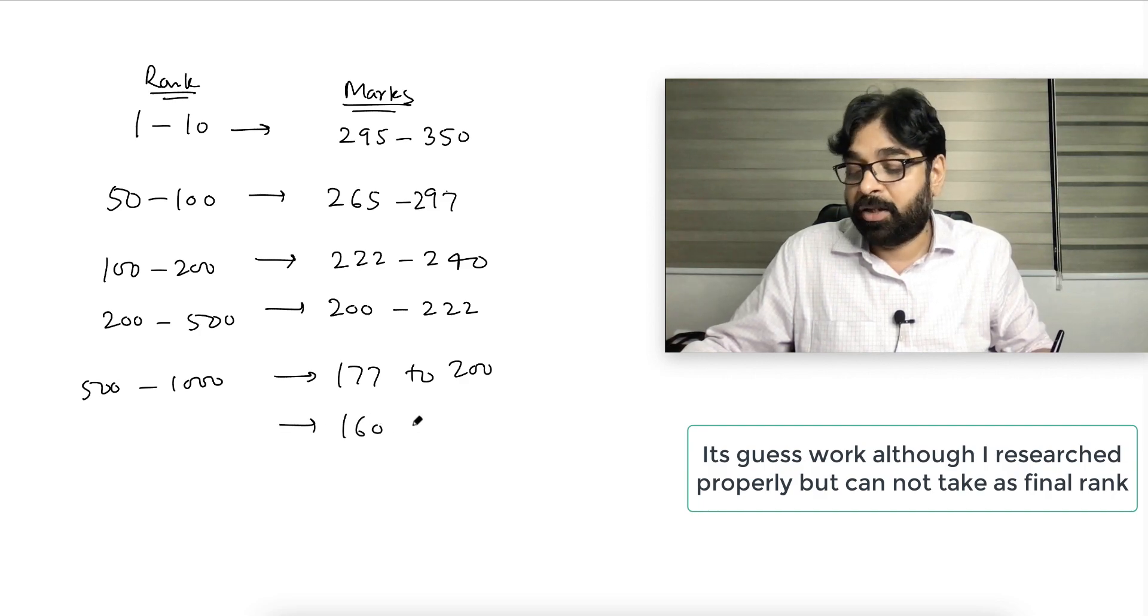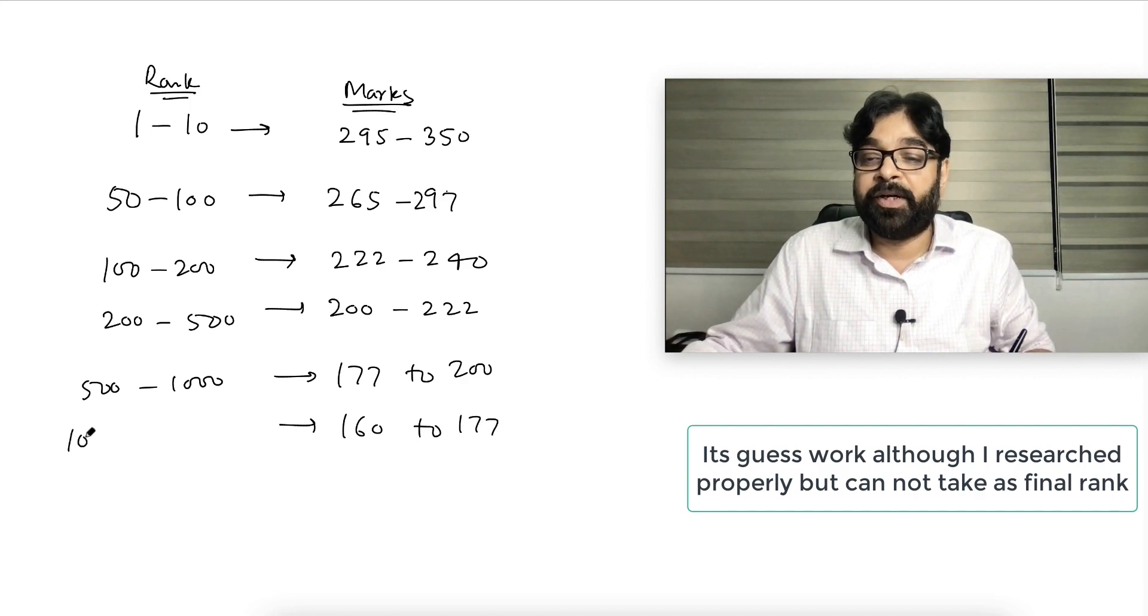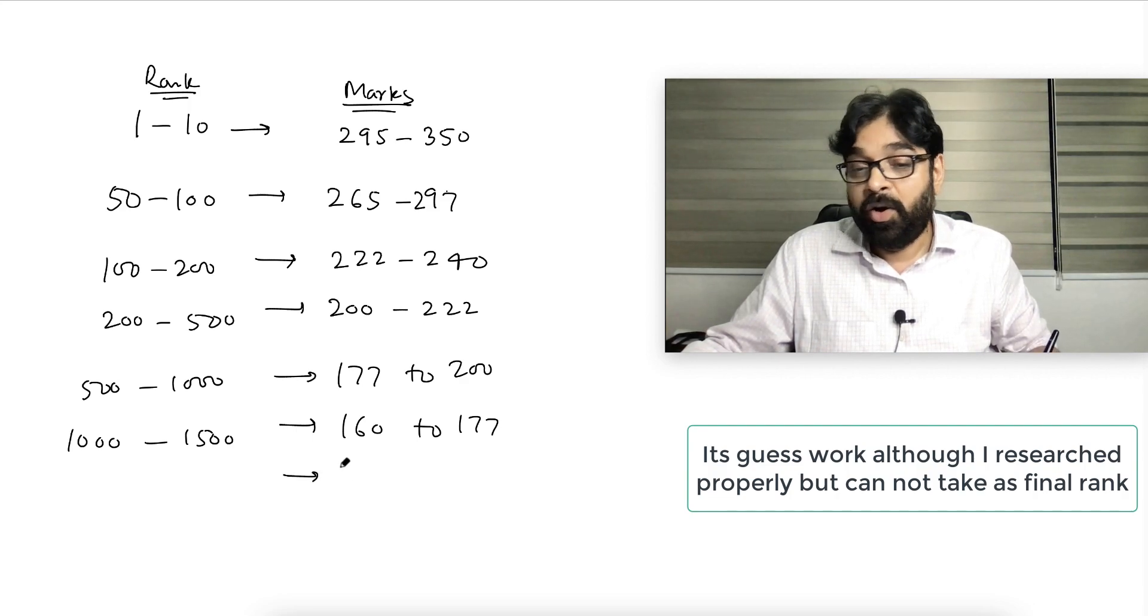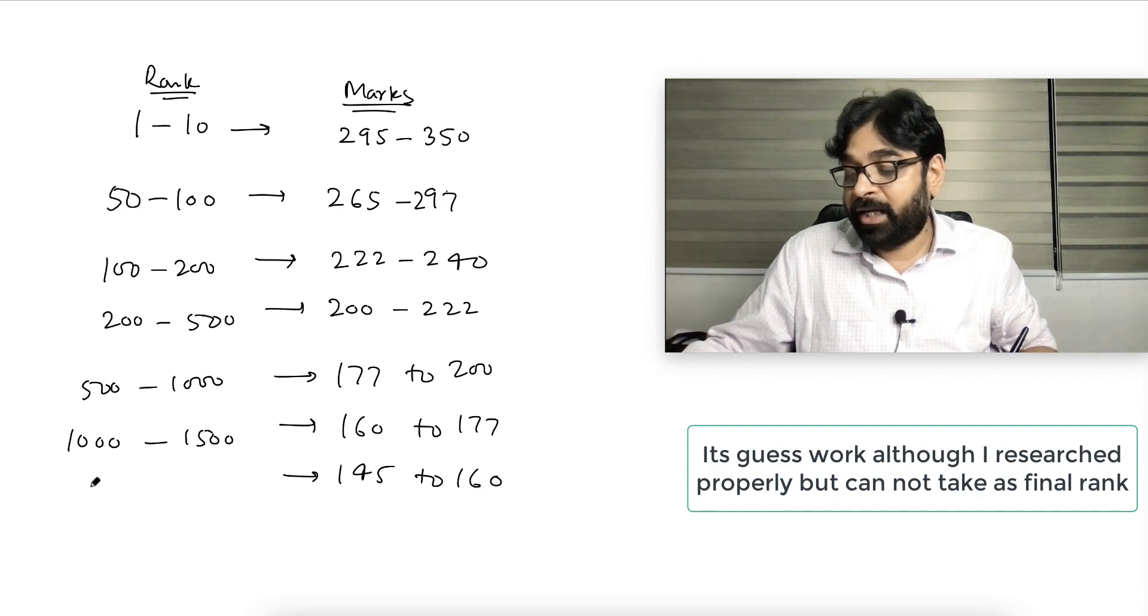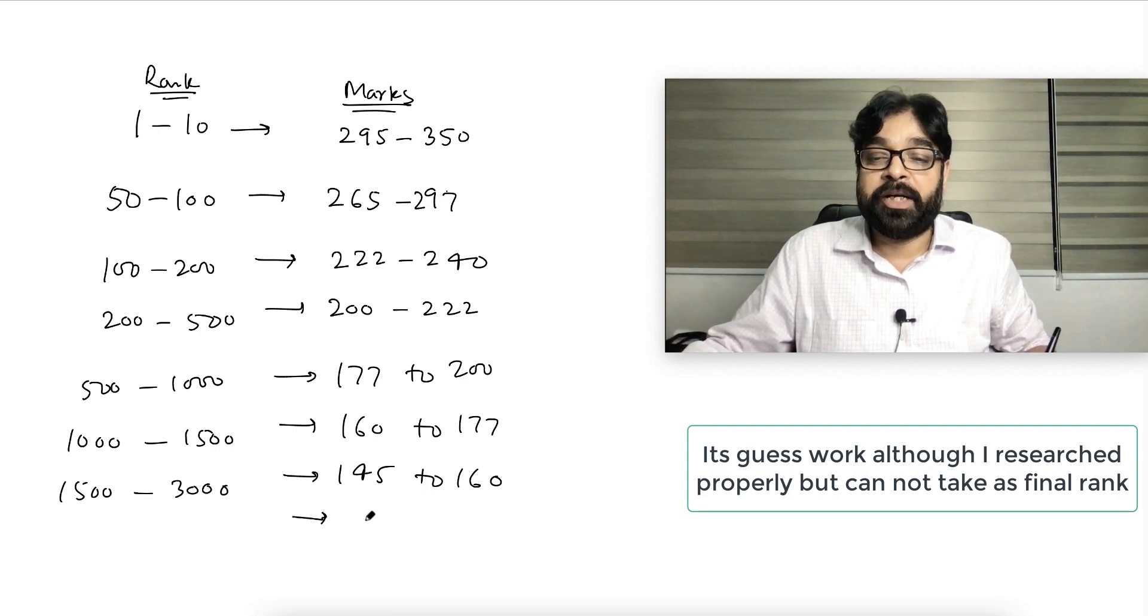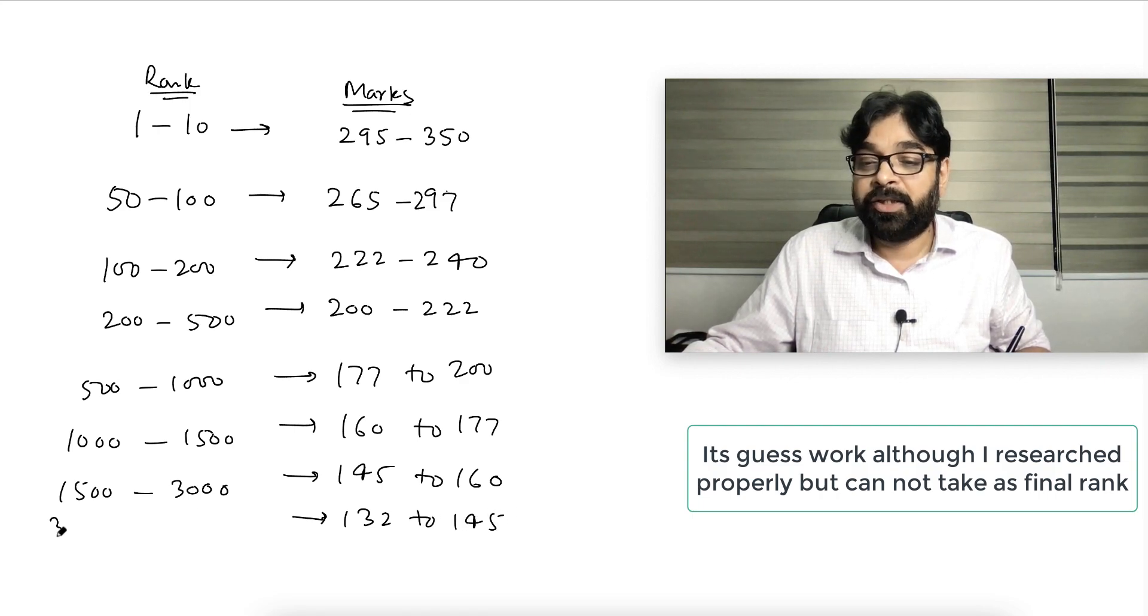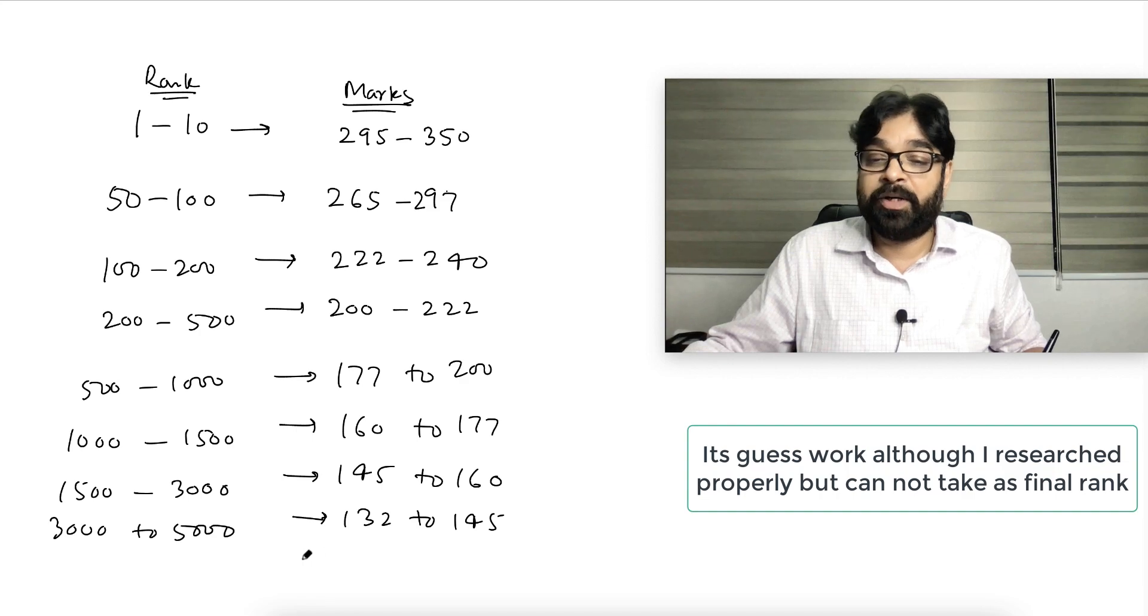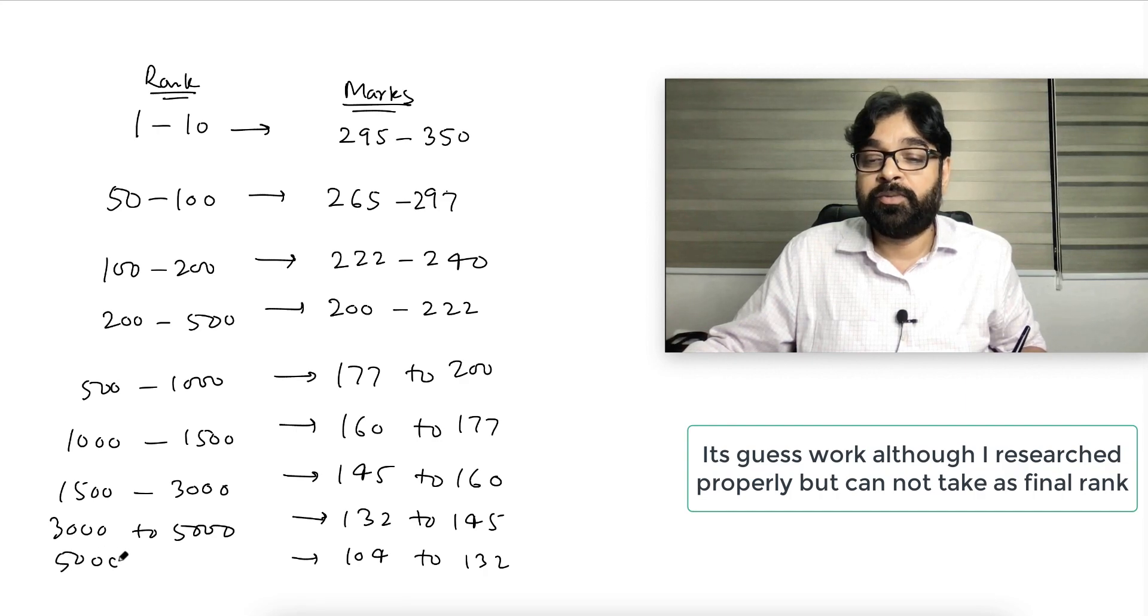Students getting 160 marks can expect 500 to 1000 rank. Students getting 160 to 177 marks can expect 1000 to 1500 rank. Any student getting 145 to 160 may expect 1500 to 3000 rank. Any student getting 132 to 145 may expect 3000 to 5000 rank. And any student getting 104 to 132, it's 5000 to 10,000 rank.